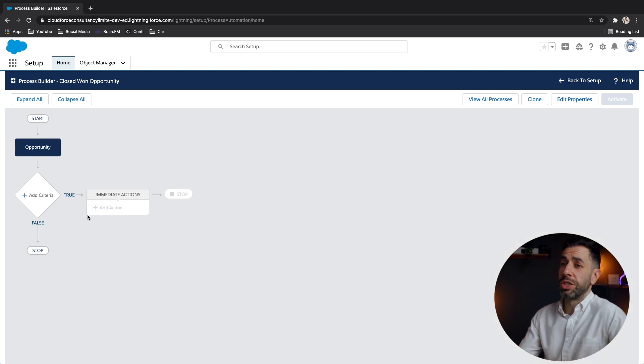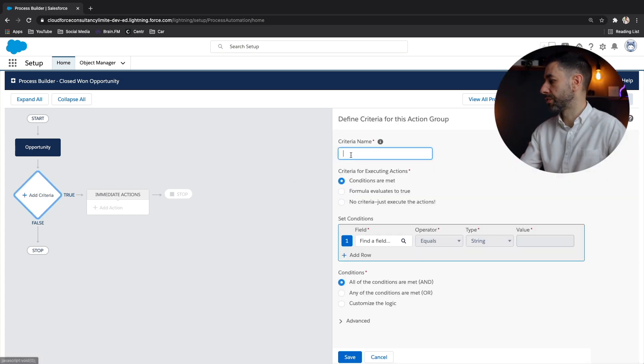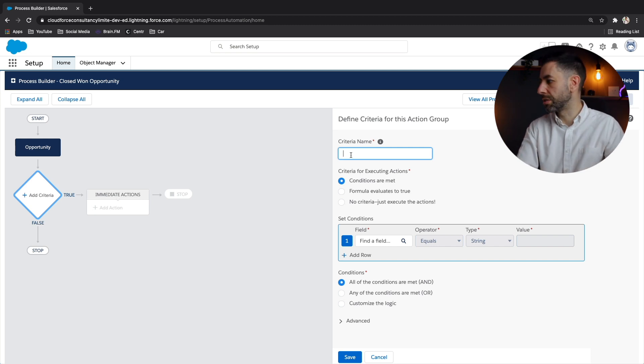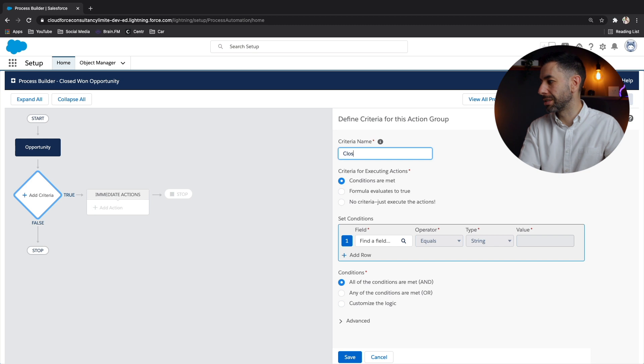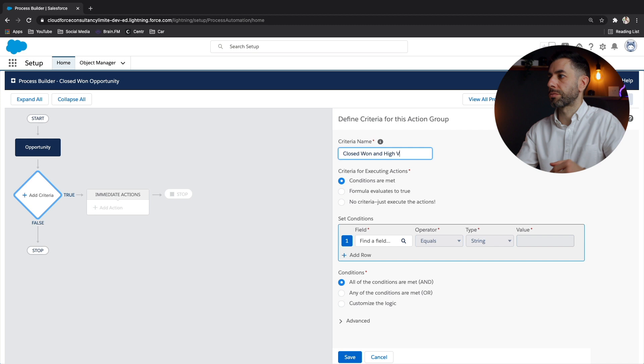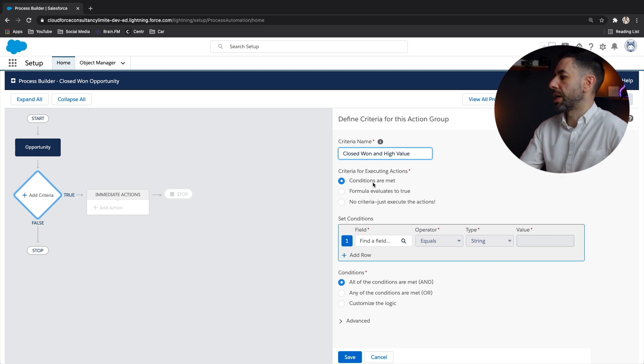So the next thing to do is to add a criteria, a criteria node, as they call it in Salesforce. Let's have a name for this something that's that's going to describe it. So we want to assess when it's closed won and high value. Okay, and we're going to say yes, when the conditions are met, we want it to fire the actions.